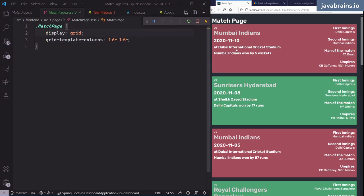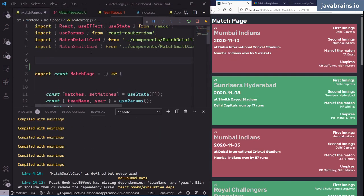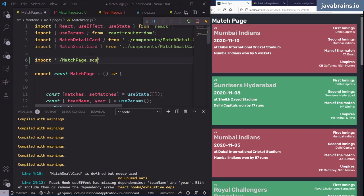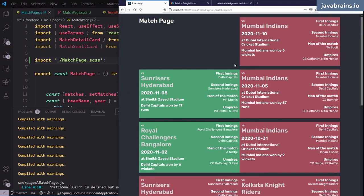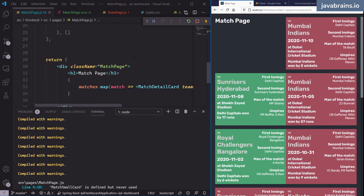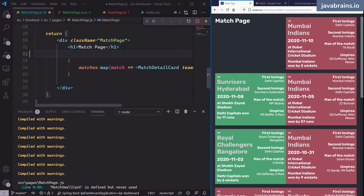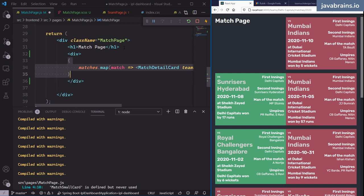I'll set grid-template-columns to 1fr 1fr to show what happens. After importing the CSS file with import dot slash match page dot CSS, you can see all the divs have been split into two columns, which is not what we want. I need to put all the individual match detail card items into one div so the grid treats the whole content as one cell.